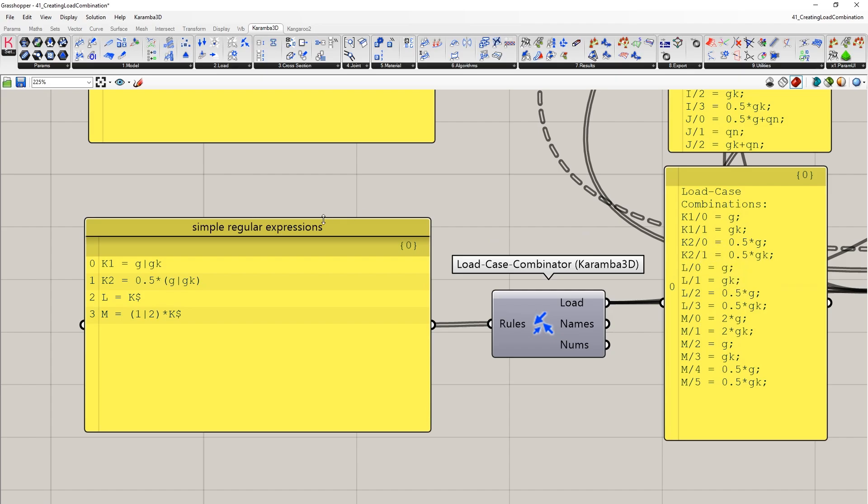So now using the dollar symbol, you can see L equals K dollar. Anything that follows the K character now is brought into that specific load combination. And therefore, we can see that L now has four load combinations, because both of the K1 and K2 have been now integrated into an L load combination. And you can also then apply a multiplier or an OR command to make your expressions more complex too.